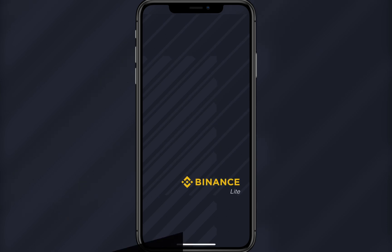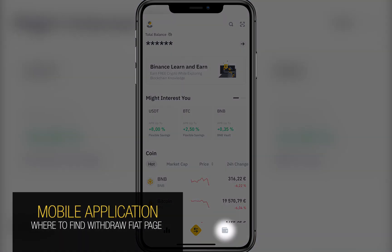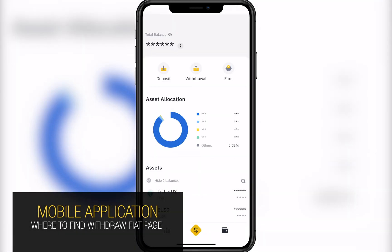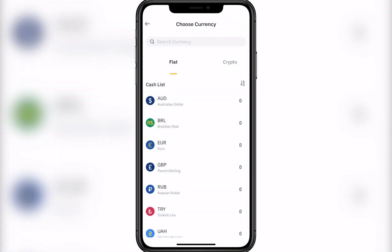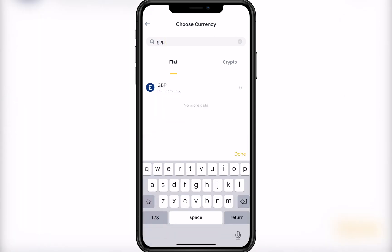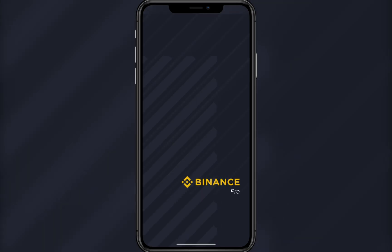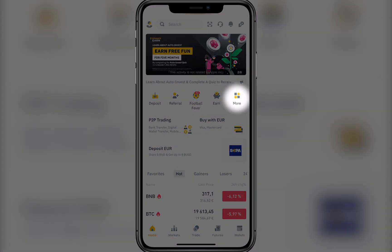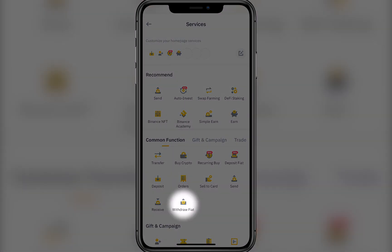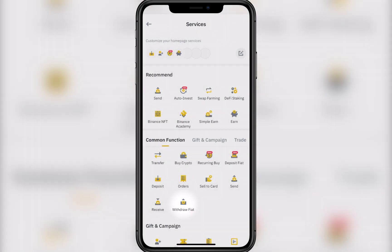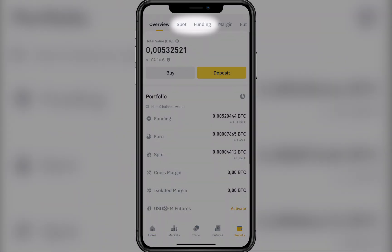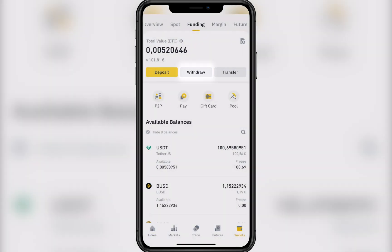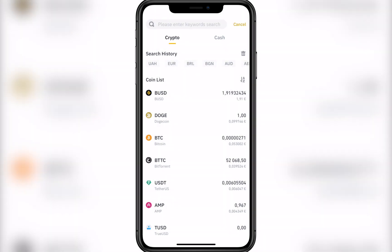To get your money out through Lite mode in the app, go to the Fiat Withdrawal page by finding the Withdraw button in the Wallet section and selecting the desired currency. You can also use a quick search. In Pro mode, this can be done through the More section — click the Withdraw Fiat icon, or go through the Spot and Funding wallets by pressing the Withdraw button and choosing your currency in the Cash tab.